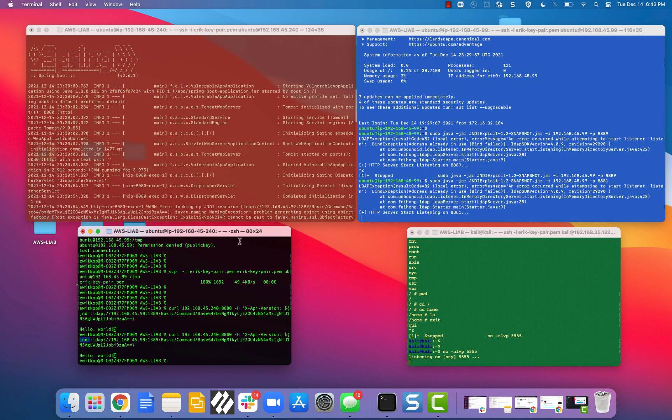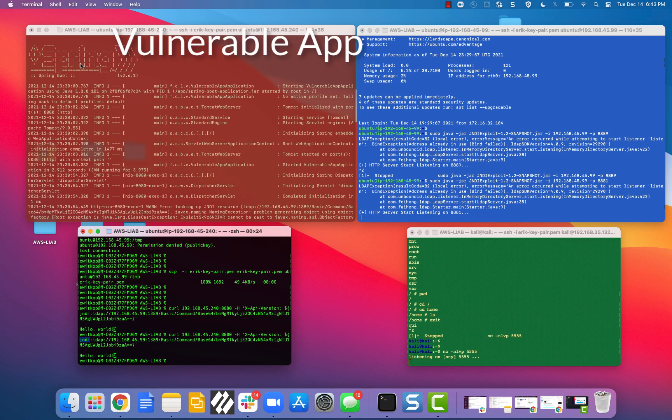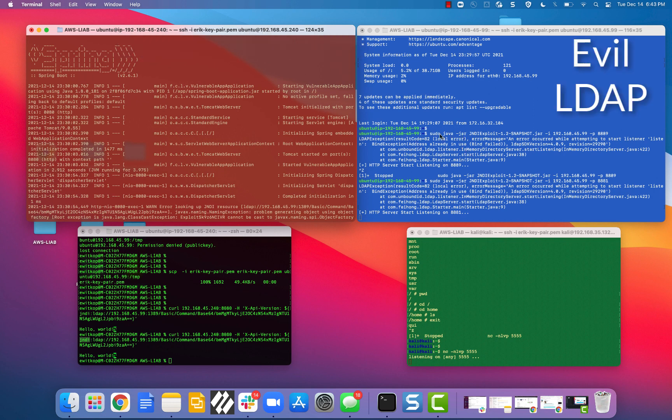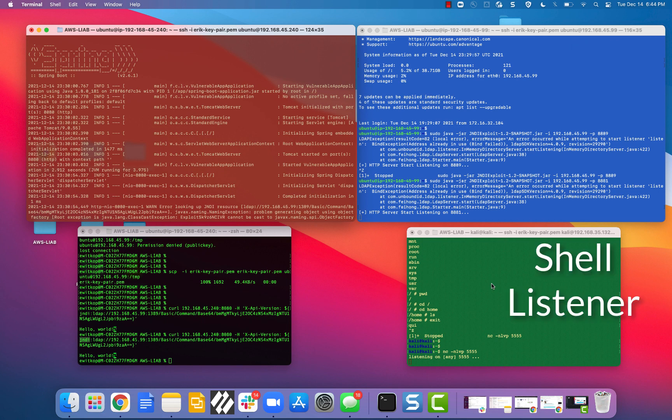So here's my attacker down at the bottom in the black window with the green font. On the top left here is the vulnerable application. This is the spring boot that Kristoff D built. And then we have on the right, we have the evil LDAP in the blue window. And then down in the bottom right-hand corner in the green window, the dark green background, is my Netcat listener waiting for a shell to pop in. So let's go ahead and execute it.